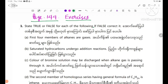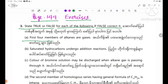Number 1: state true or false for each of the following; if false, correct it. Number 1: members of alkanes are gases.